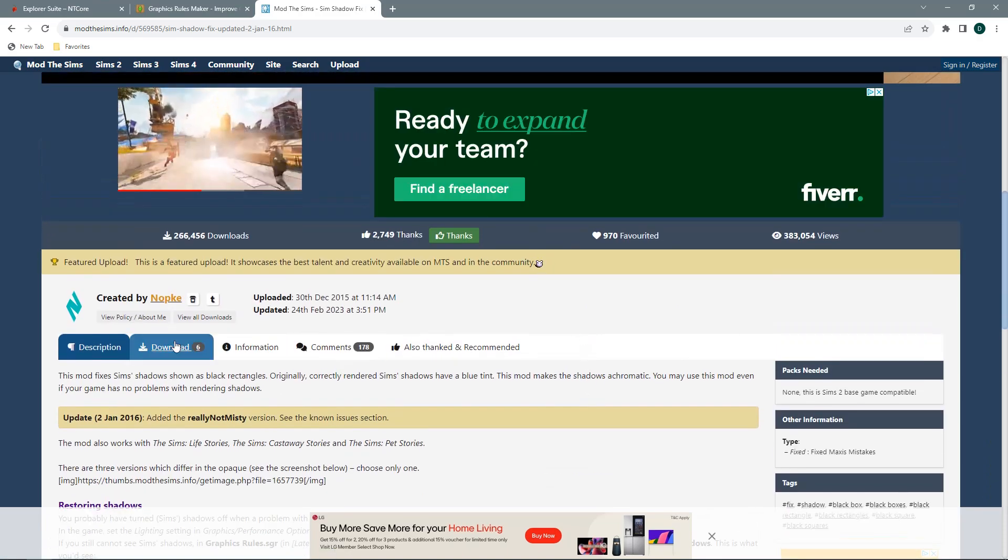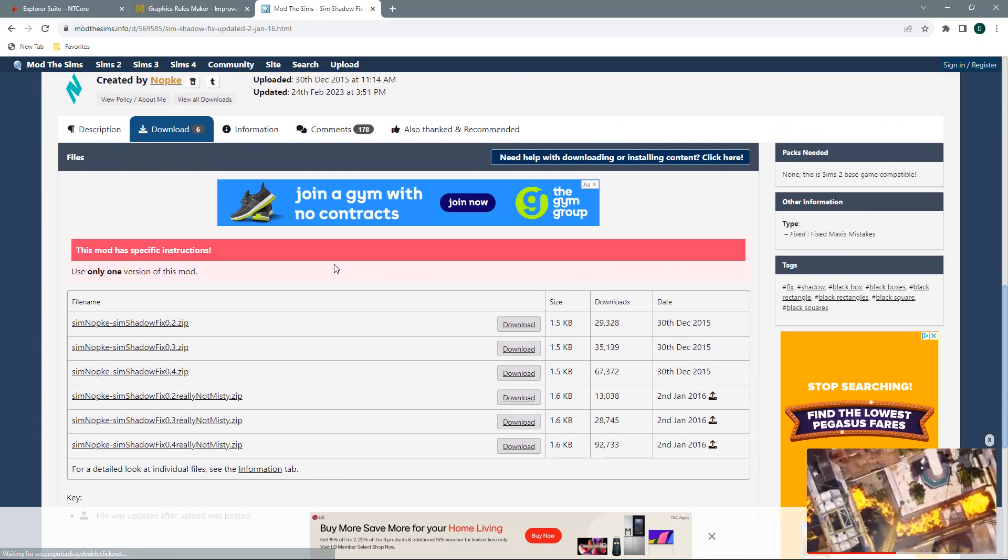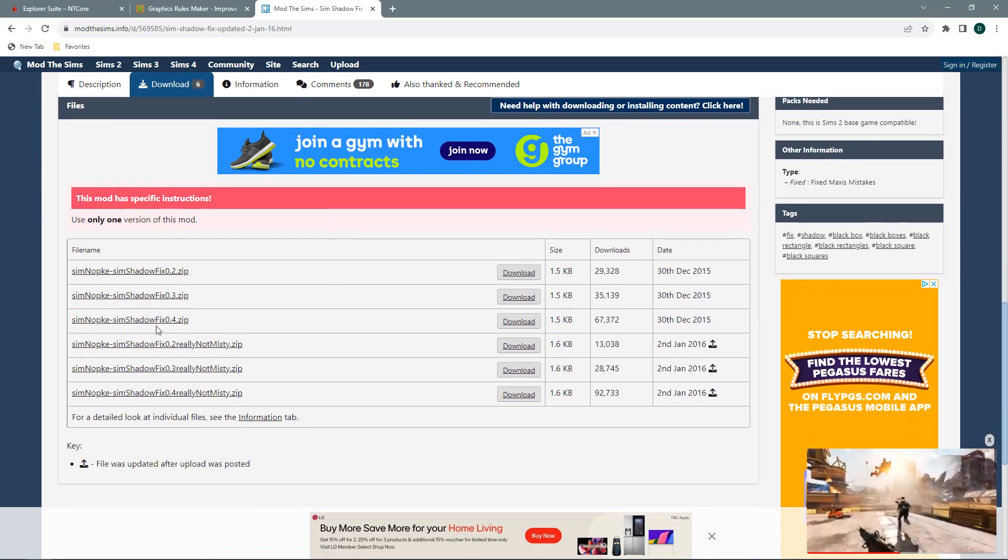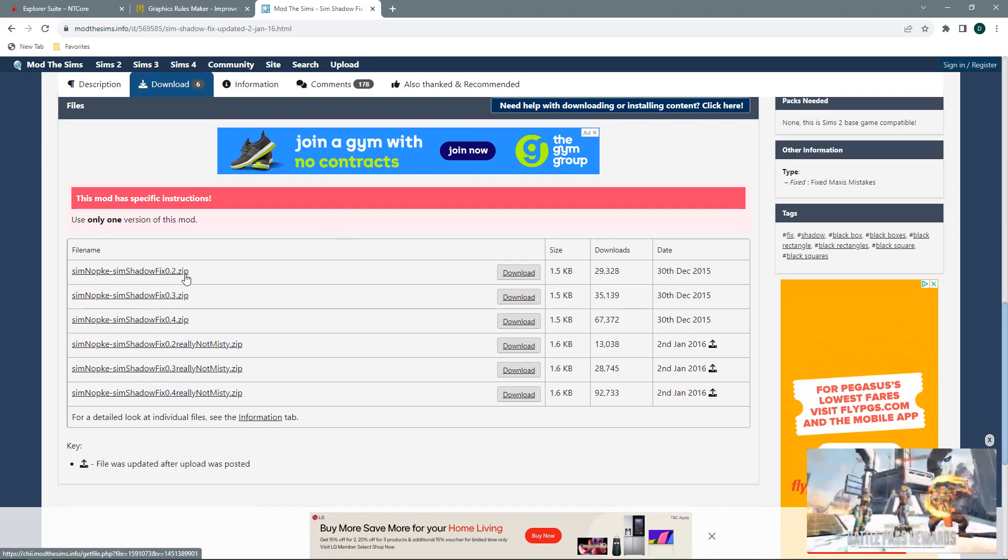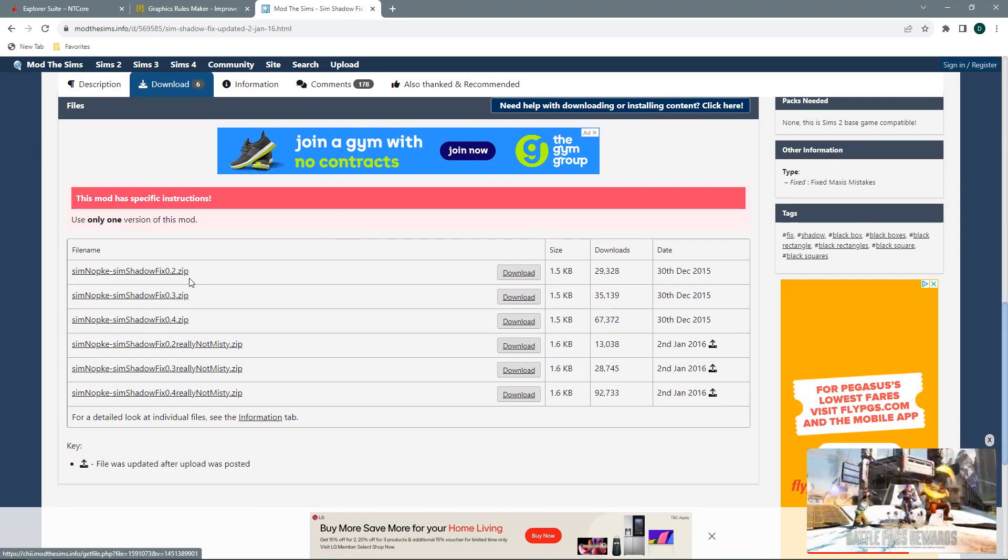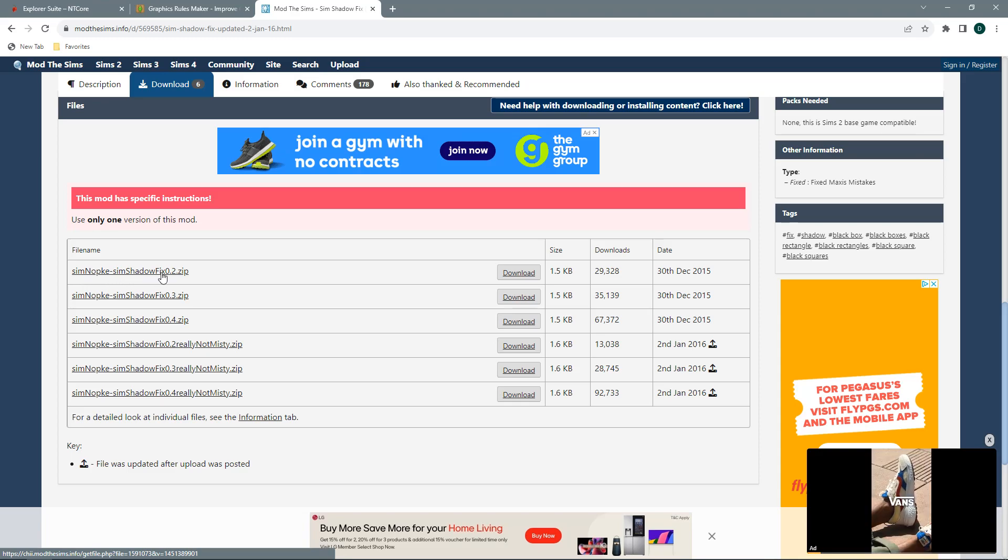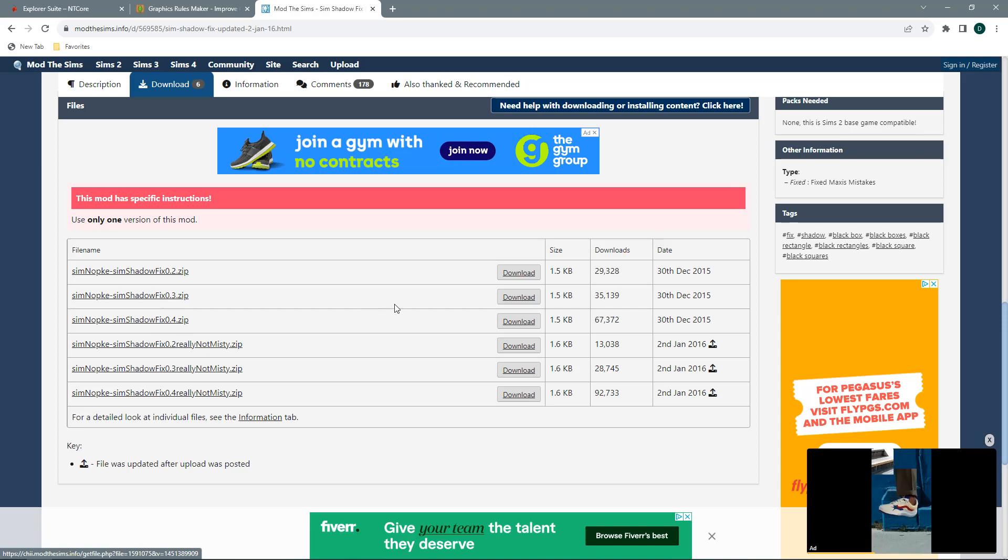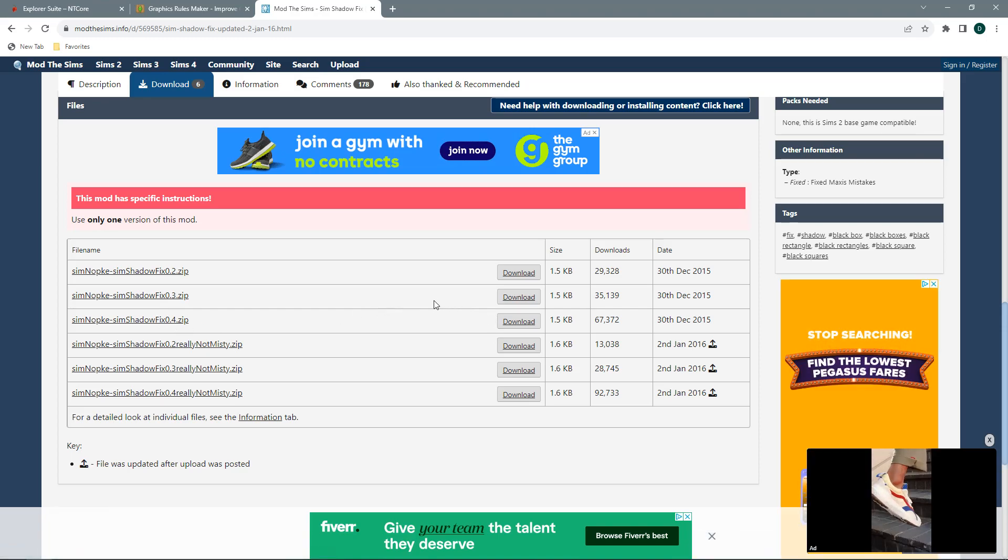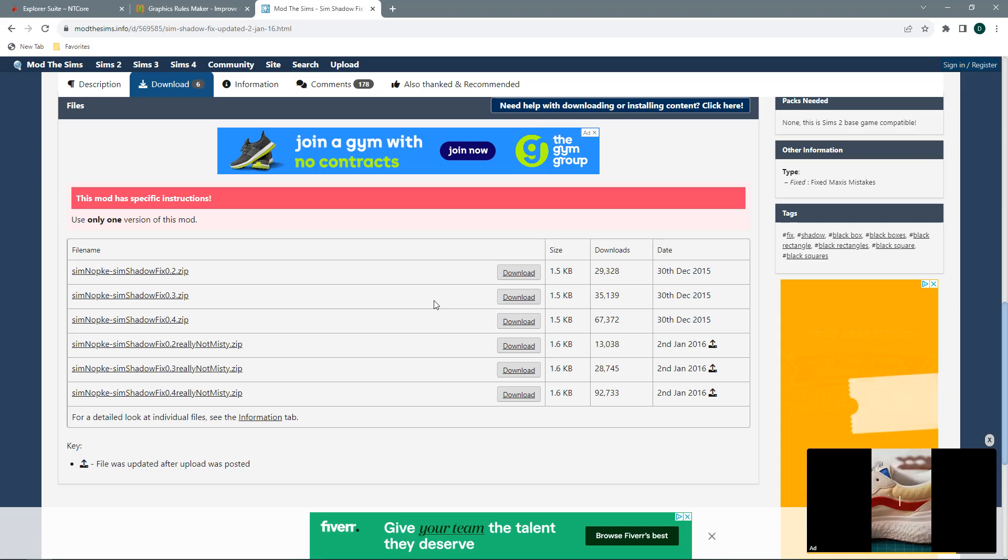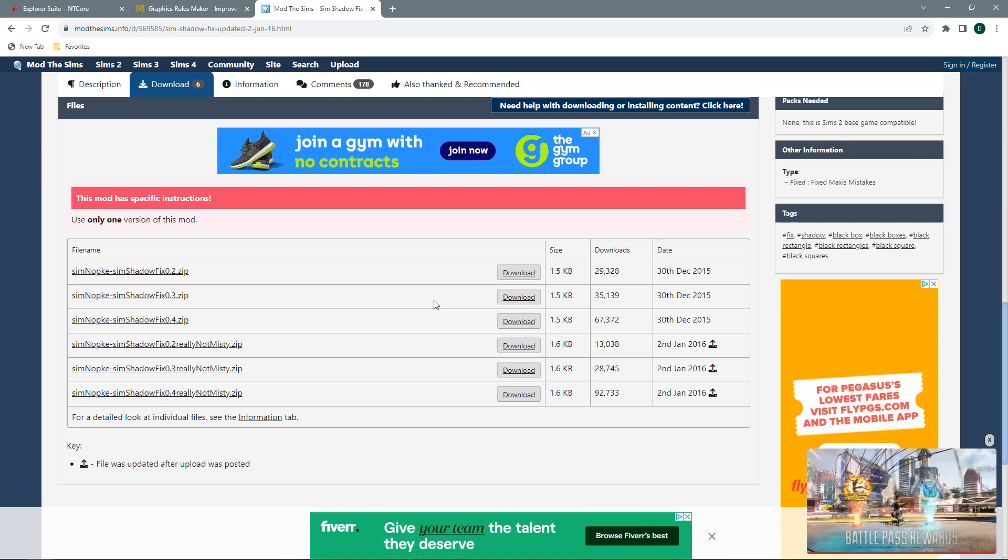So let's jump into the download section. You want to be looking at these top ones first. Once you've chosen what lightness you want your shadow you can choose the sim shadow fix 0.2, 3 or 4 and just download that. Open up your game as normal and have a look.